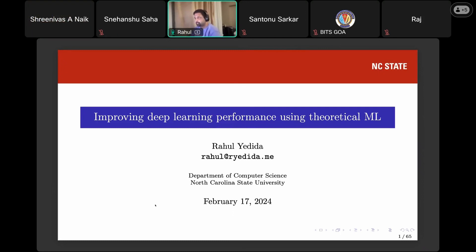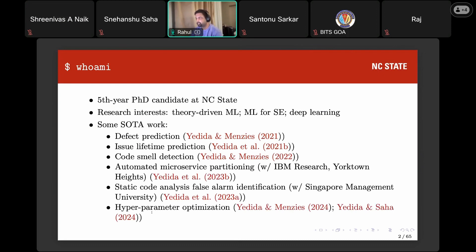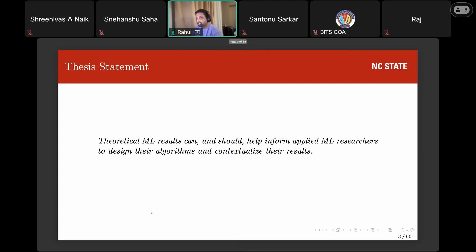Thanks for the introduction. Today I'll be talking about how to improve deep learning performance using theoretical machine learning. I'm a fifth year PhD candidate. My research interests are applying theoretical ML to applied ML tasks and machine learning for software engineering. In the past couple of years, I've worked on several state-of-the-art methods for defect prediction, issue lifetime prediction, and more. The thesis statement I want to convey today is that theoretical ML results can and should help inform applied researchers to design their algorithms and contextualize their results — so when things work, why are they working, and when they don't, why not.